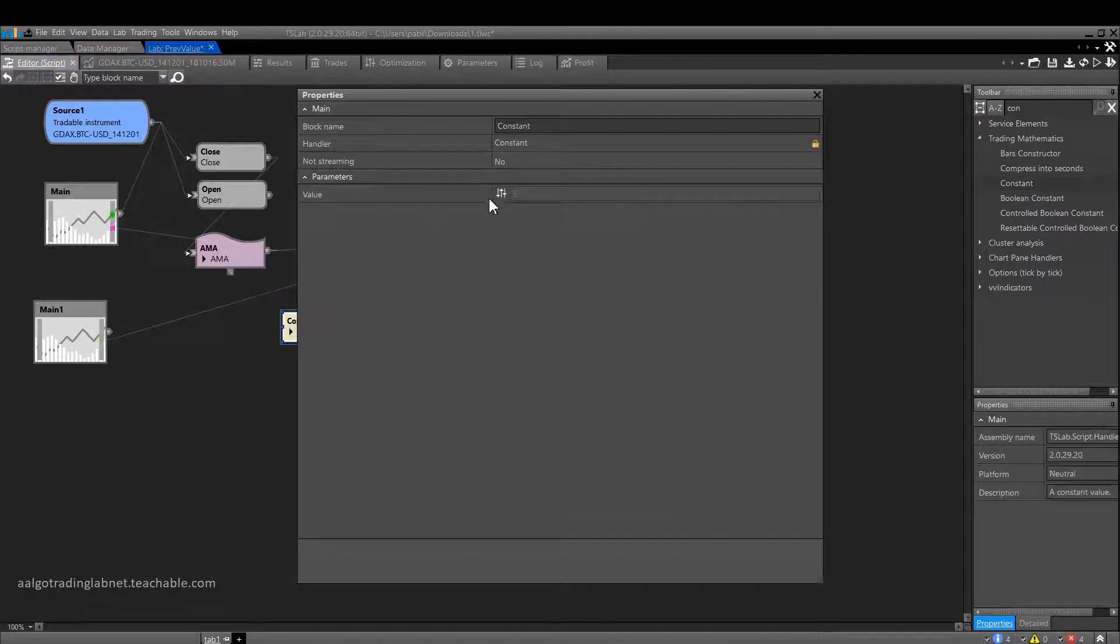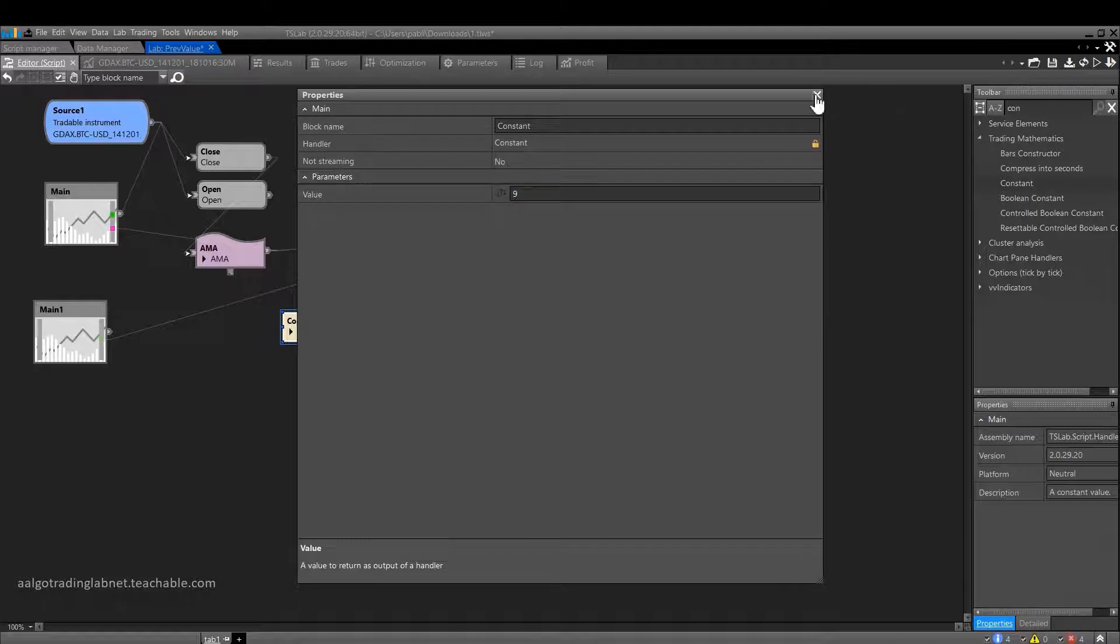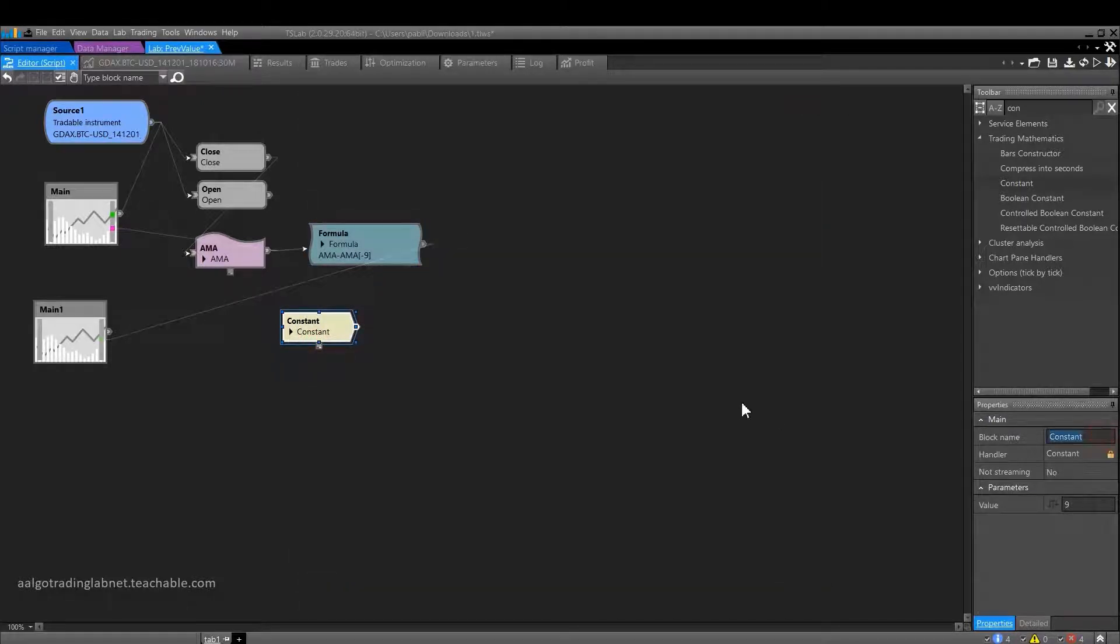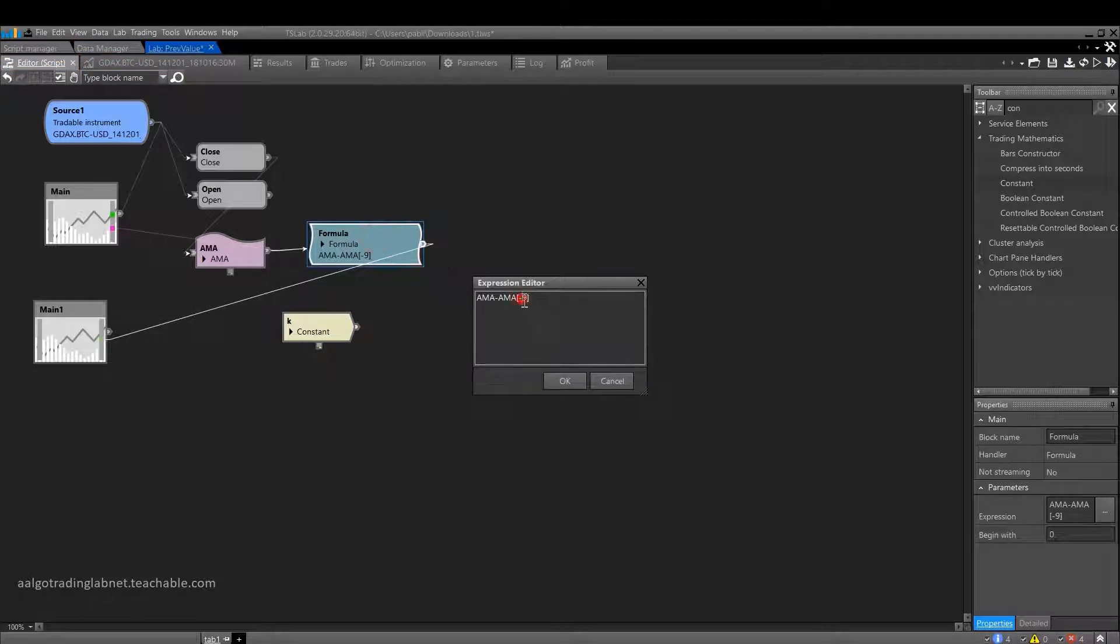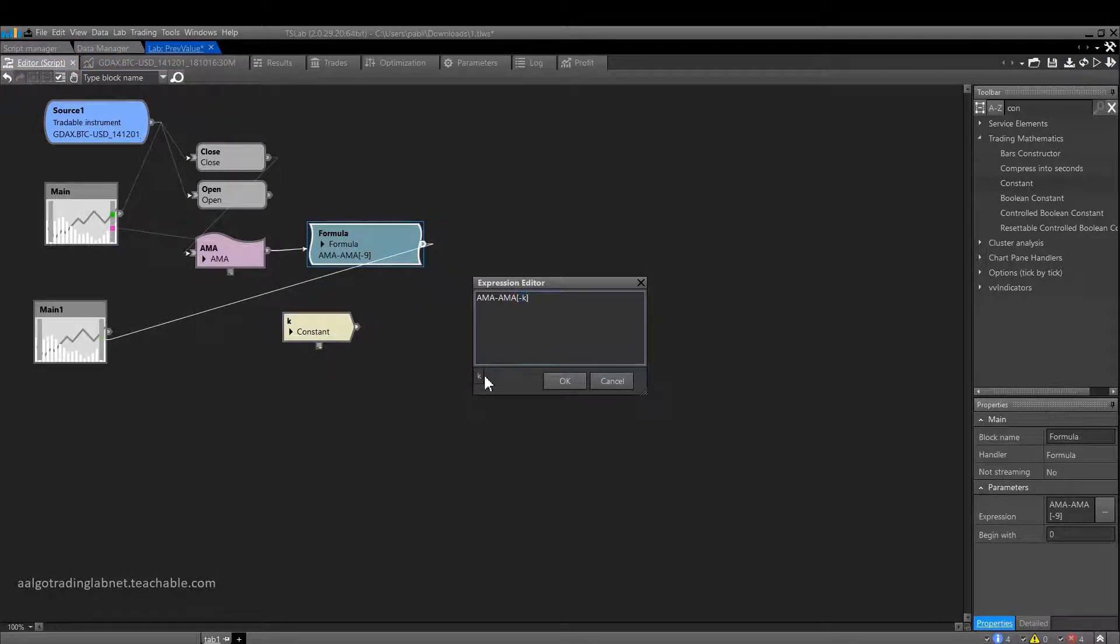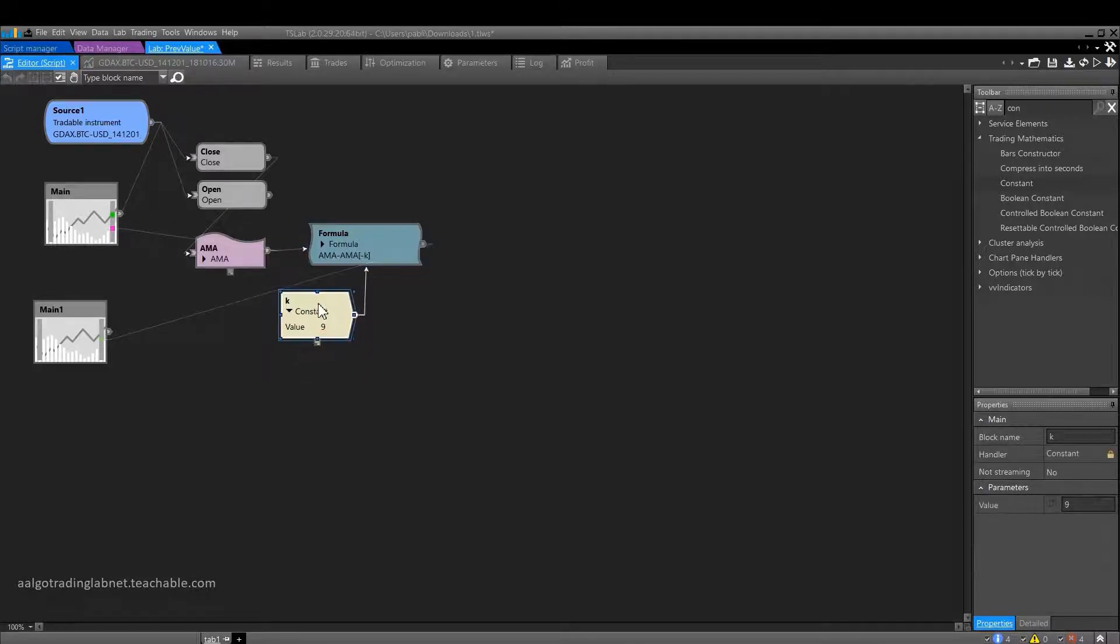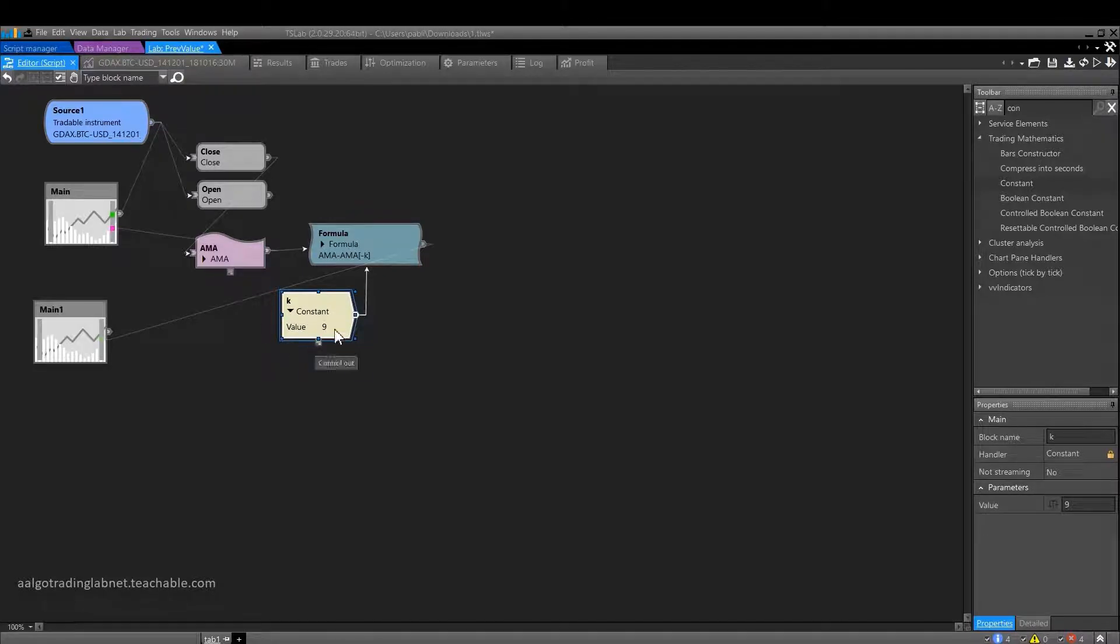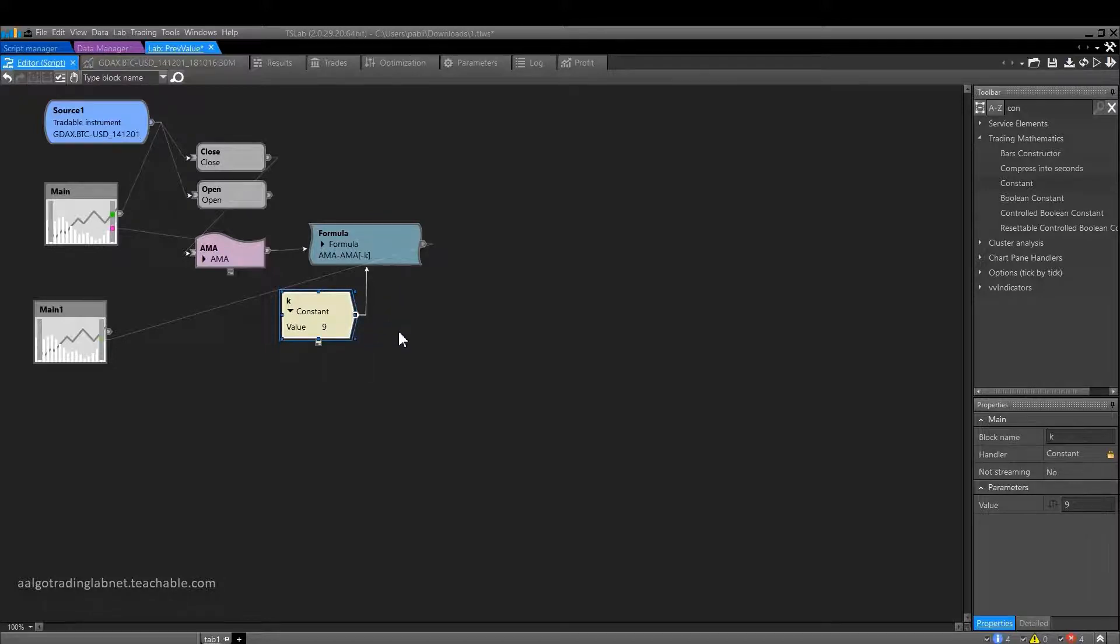Now, if I put 9 here, let's first rename the block to k. So, if I put 9 here and then replace minus 9 with minus k, essentially nothing will change. The logic will be the same, just a 9 will be replaced here. But because we use a constant block, in the future, as I mentioned, we will be able to automatically go through other values and select the best ones instead of these 9.